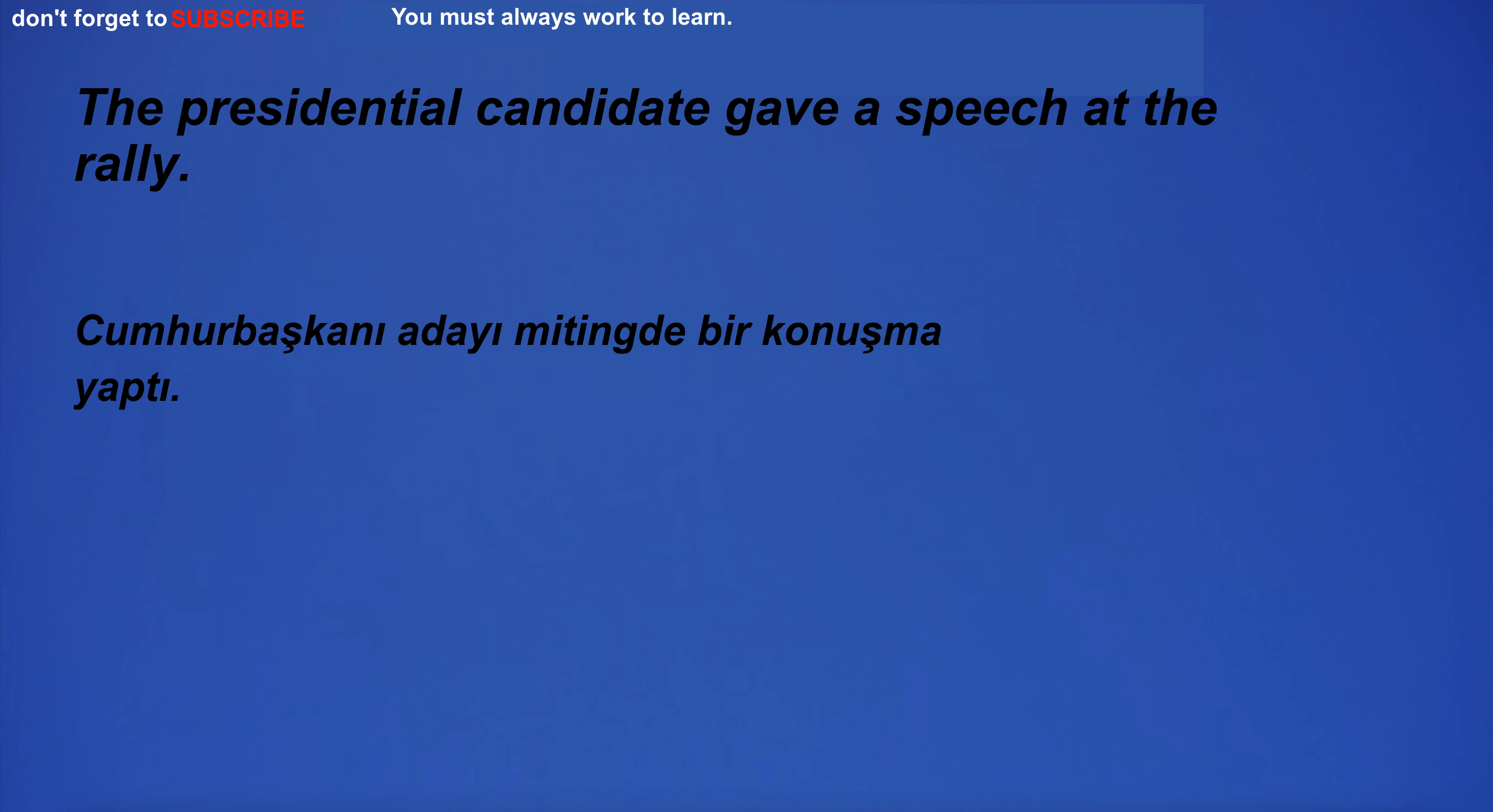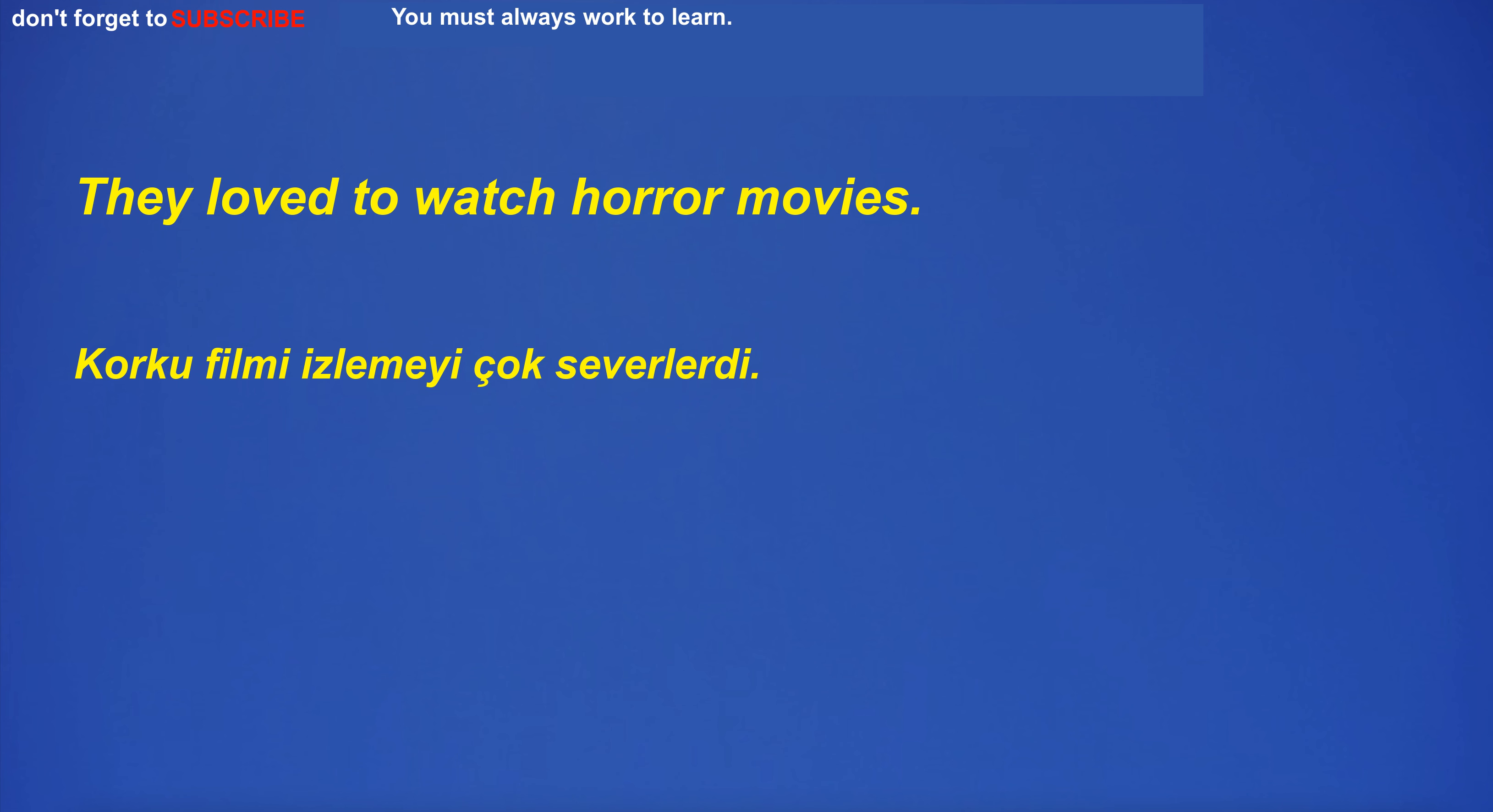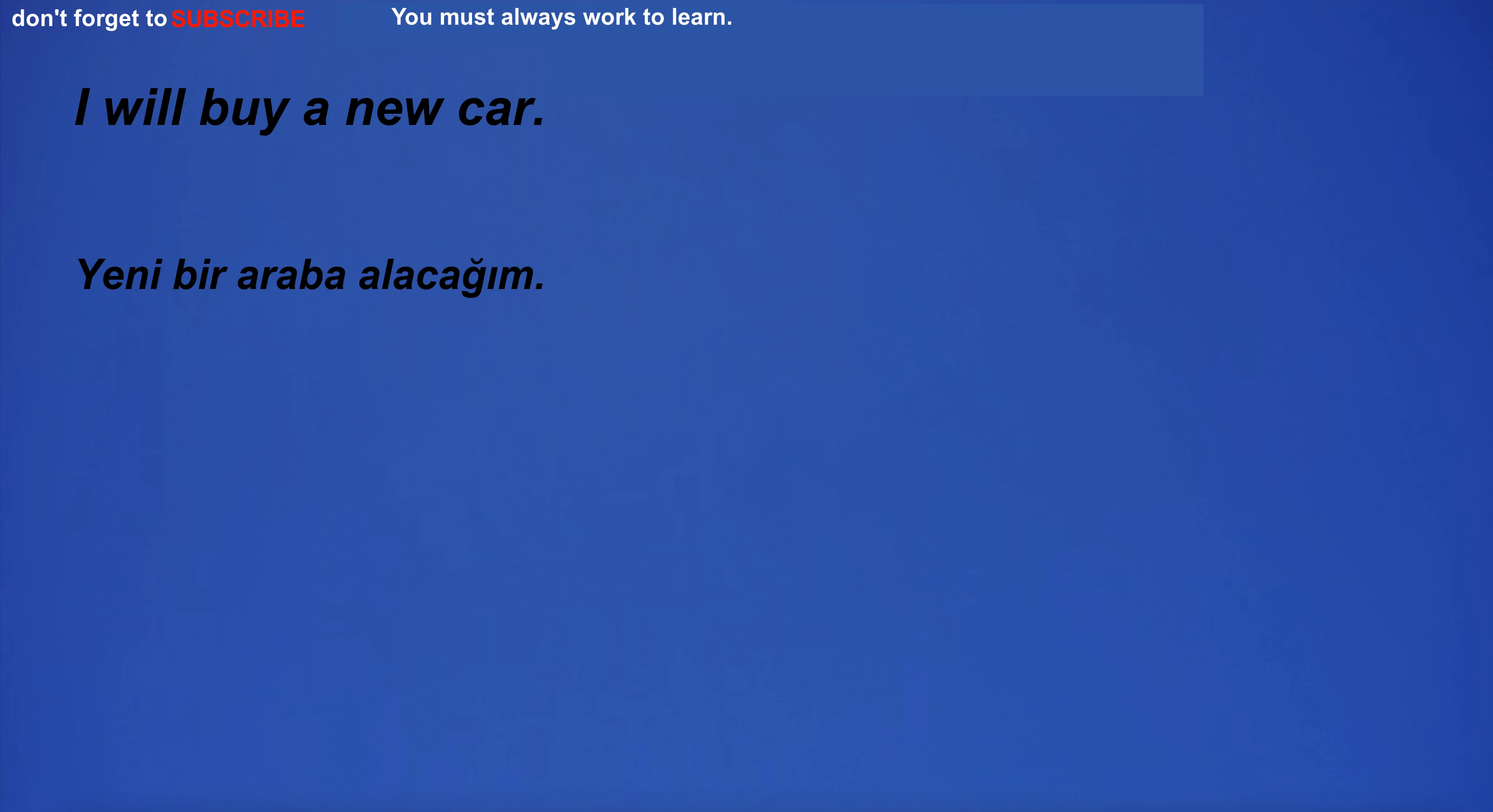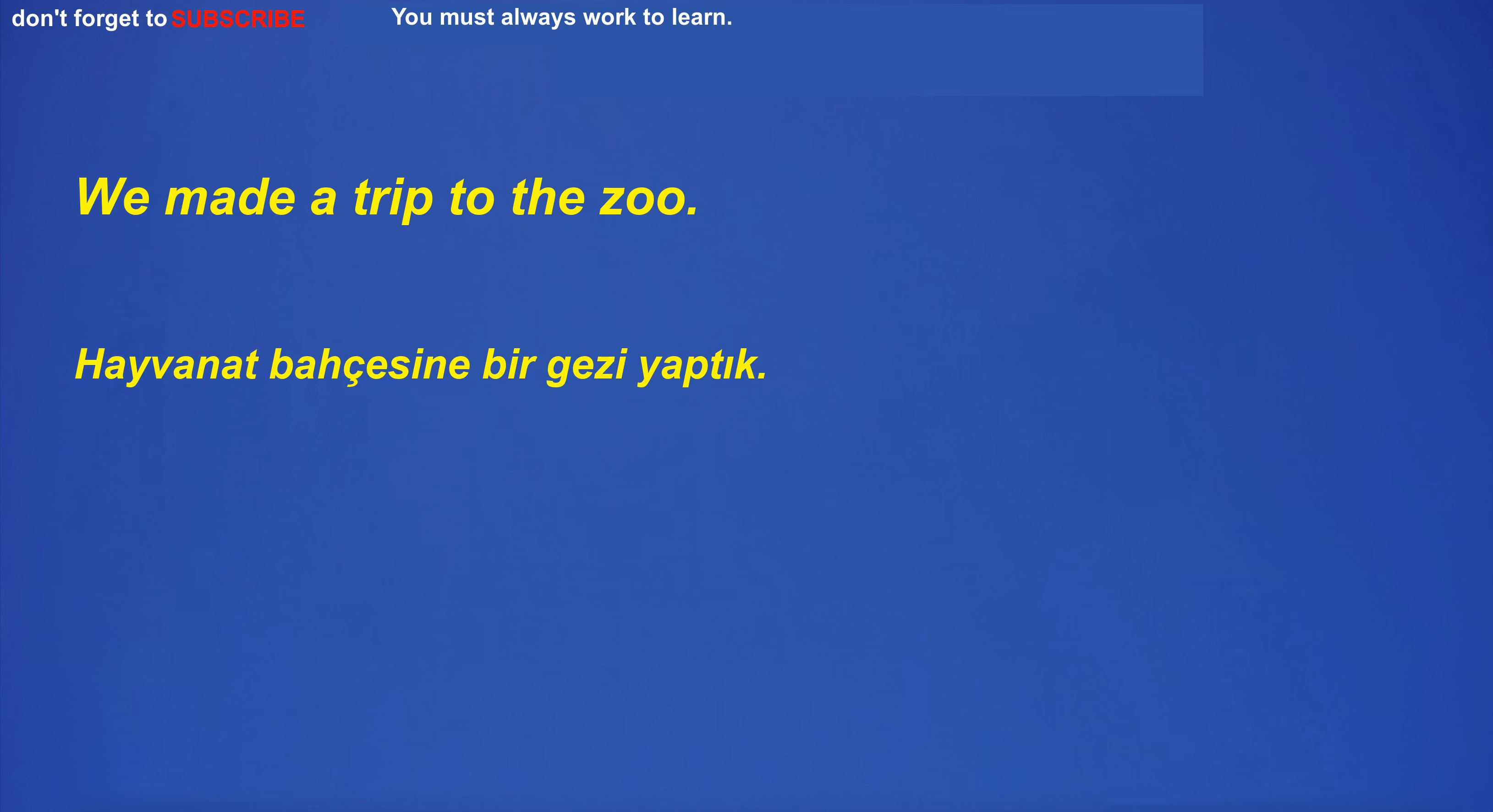I love you. The presidential candidate gave a speech at the rally. I will bury this treasure at the bottom of the garden. I like hot bread. They love to watch horror movies. What time does the airport shuttle leave? He loved to play the piano. I would like to live in a world where people are kind to each other. I will buy a new car. I don't want to lose my machine for my love. I'm not sure if what you're saying is true. We made a trip to the zoo.